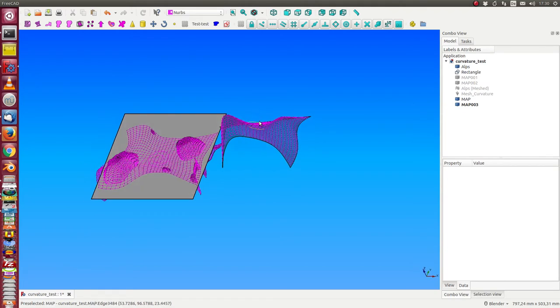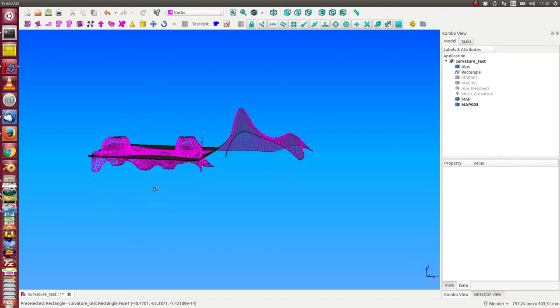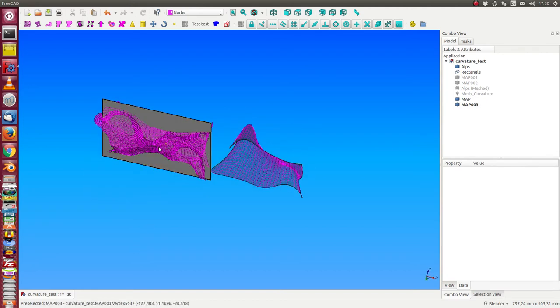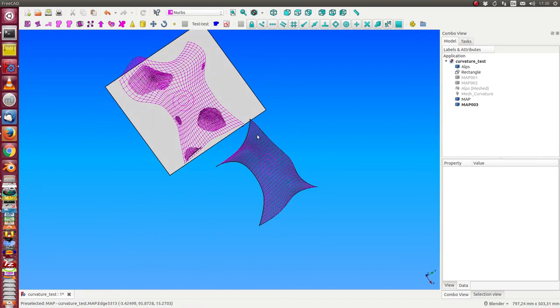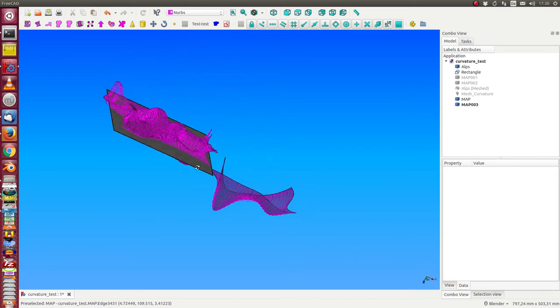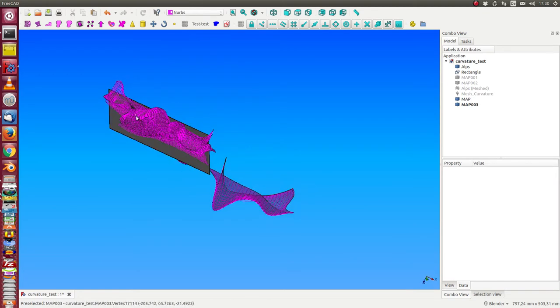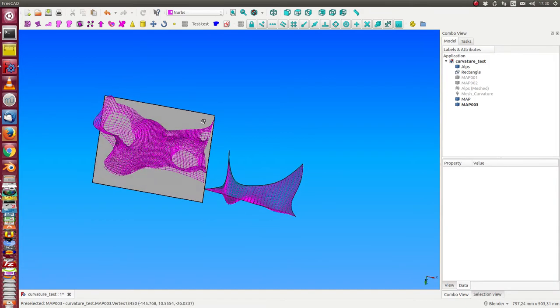And the saddle areas are, for example, here between the two mountains. I have a saddle. This is this area here. And this structure here in this area has negative curvature too.